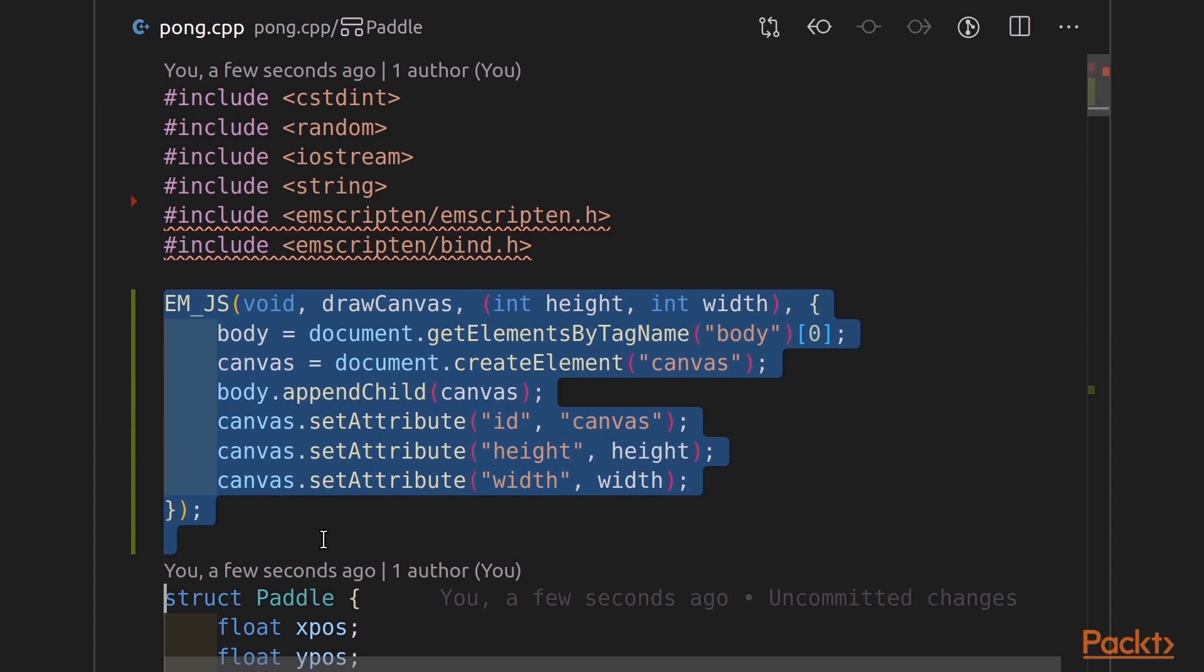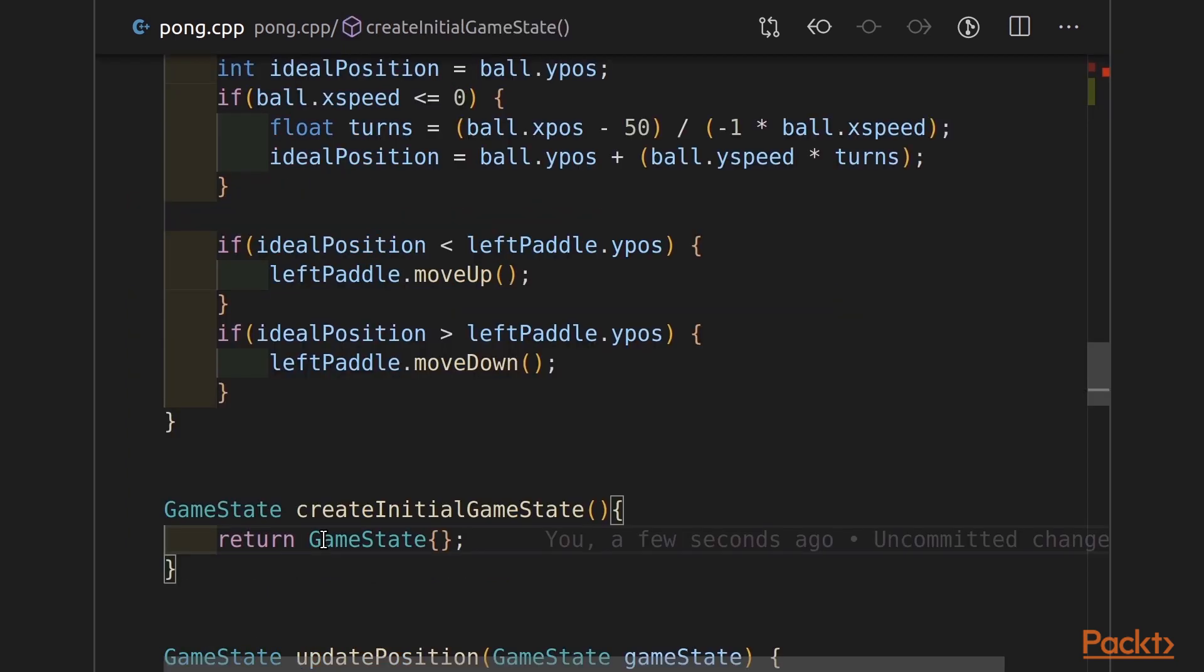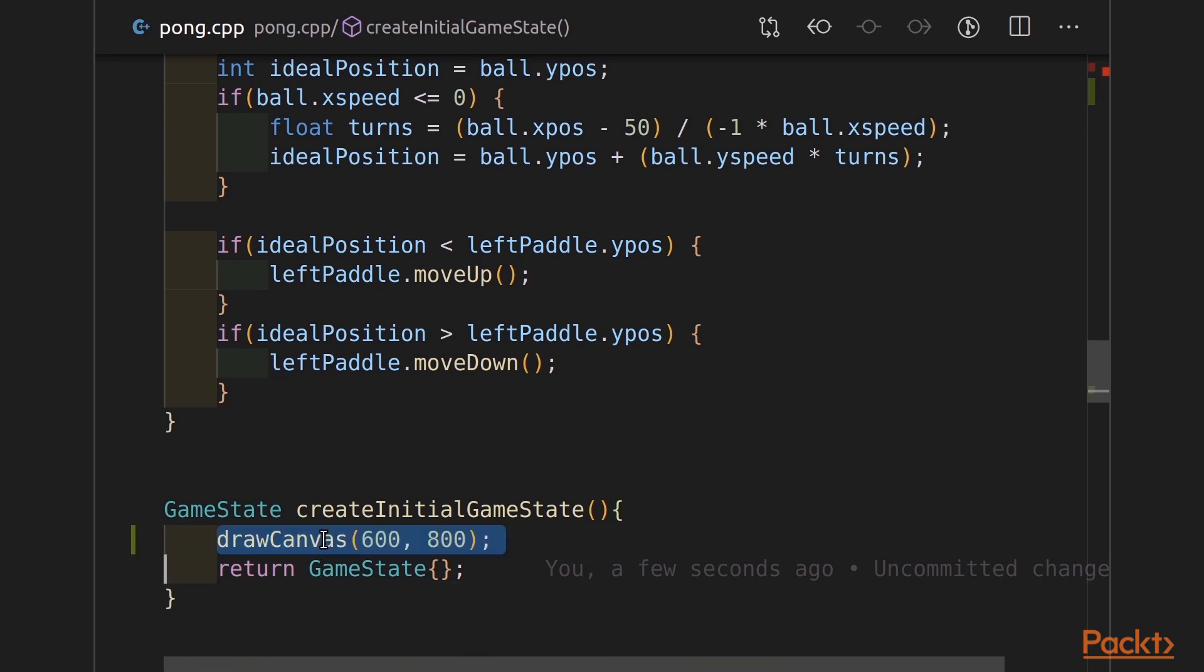So, now how does C++ call this JavaScript function? I'm going to go down to my createInitialGameState function. This is where we initialize our game state. And I'm going to put in one line, drawCanvas, 600, 800.